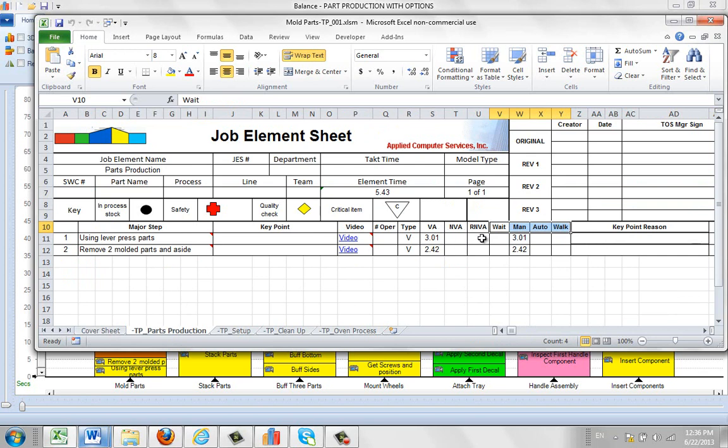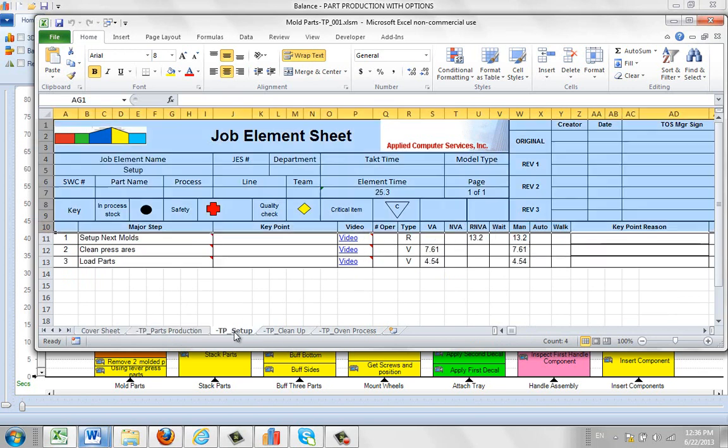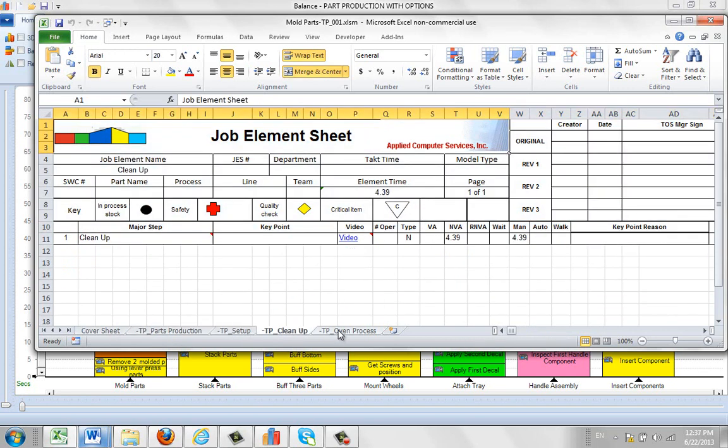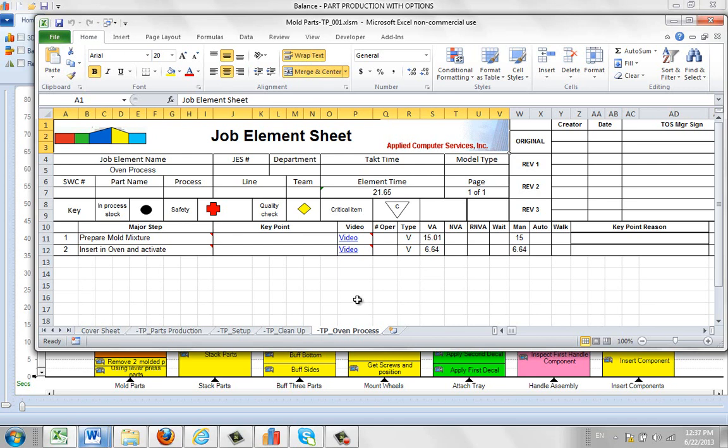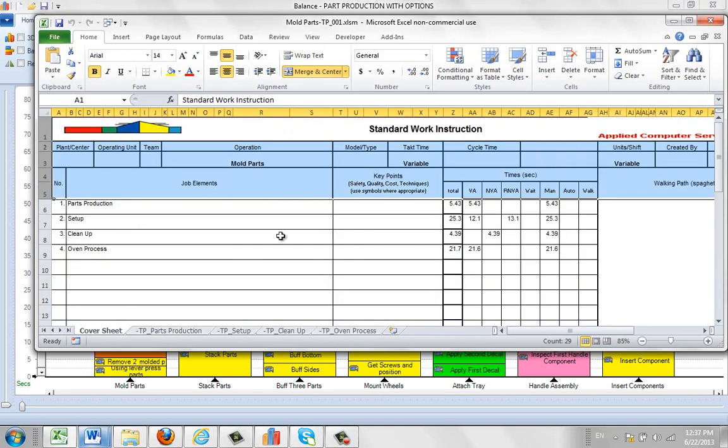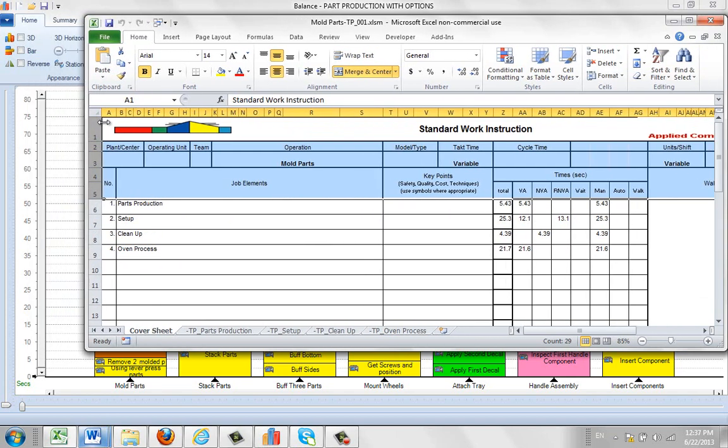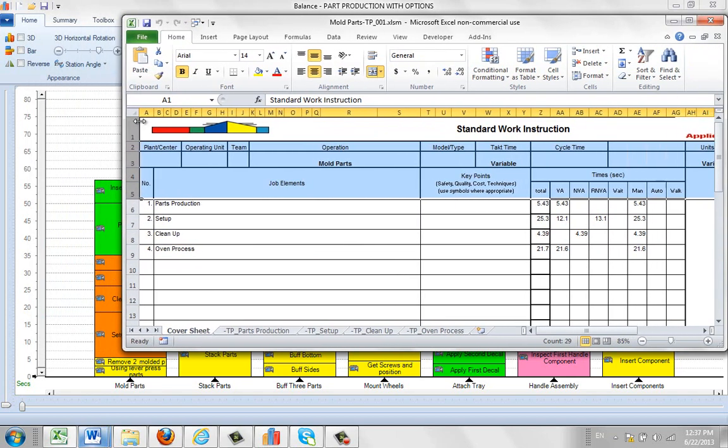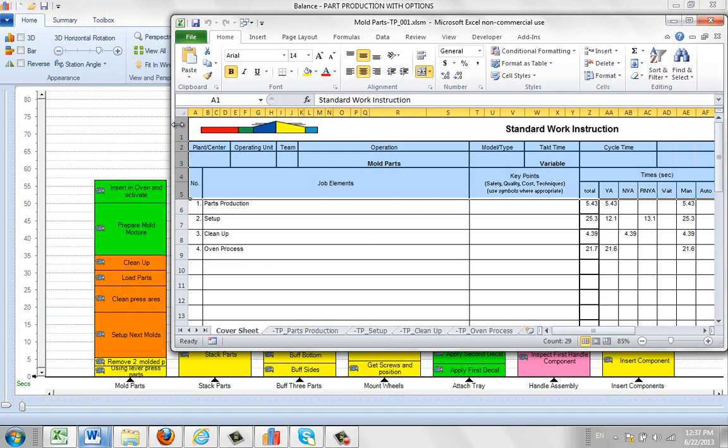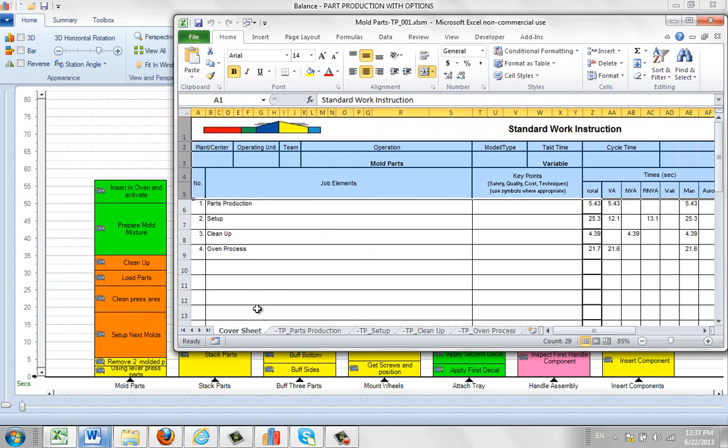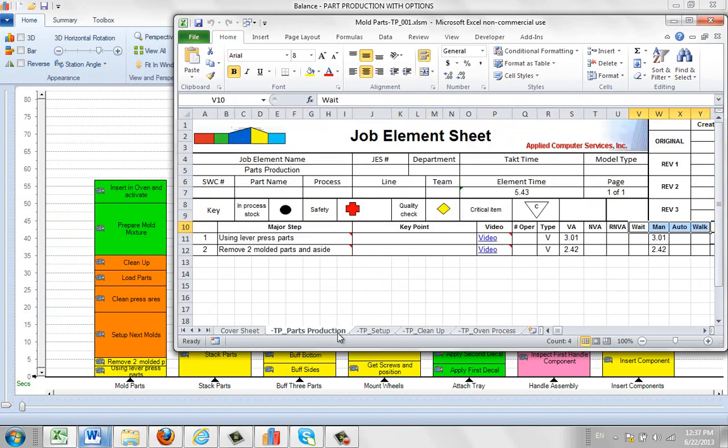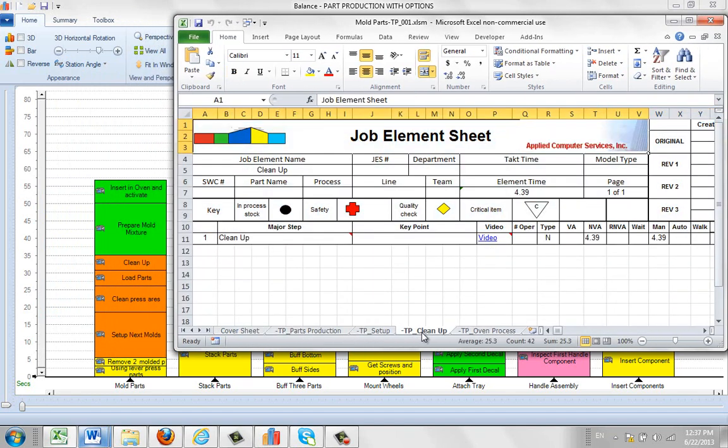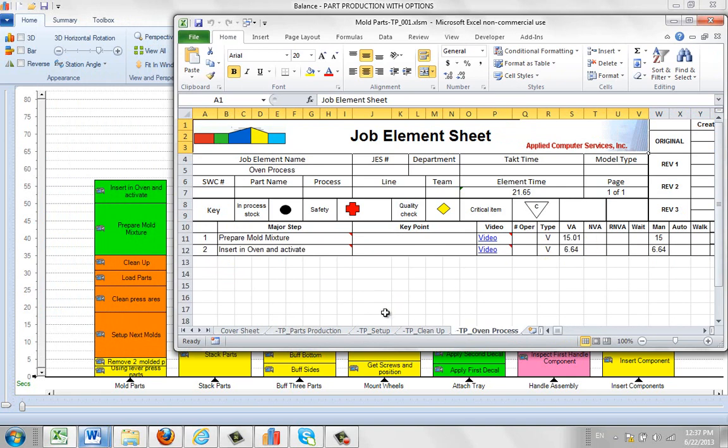So you can see we've got the information for each of the job elements here, breaking it out in detail. And they're summarized in the cover sheet. And this is what a package is. It's basically a package that represents the work that's being performed in a particular task. And it allows you to see the summarized and then the individual details. And this is the documentation you probably want to put onto the floor to support your manufacturing processes.